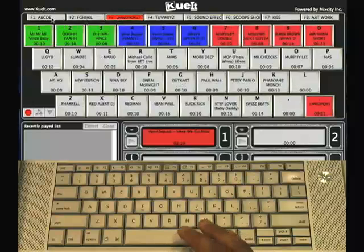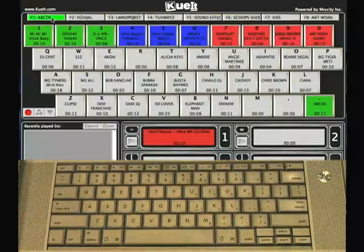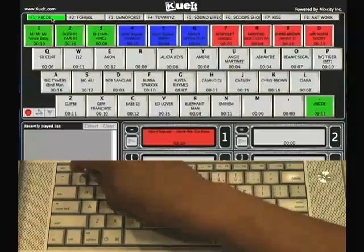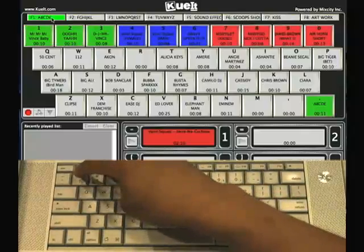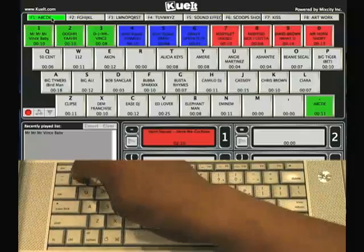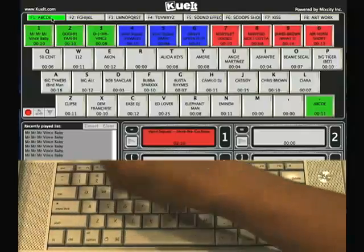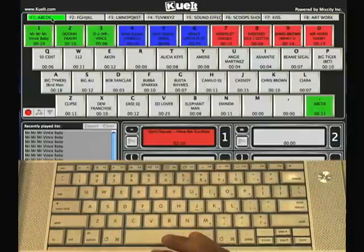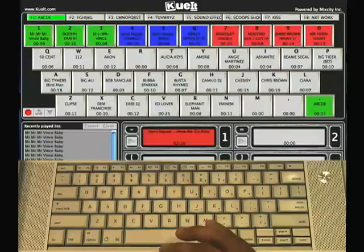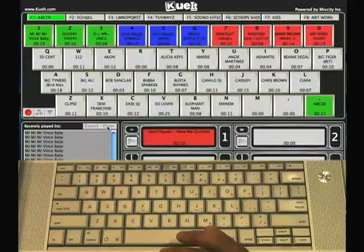It's really that simple. Select the key you want to play. My signature drop is on the one key, so I can hit that key. The space bar will stop it. I can also hit the on-screen display and the stop button will stop it.